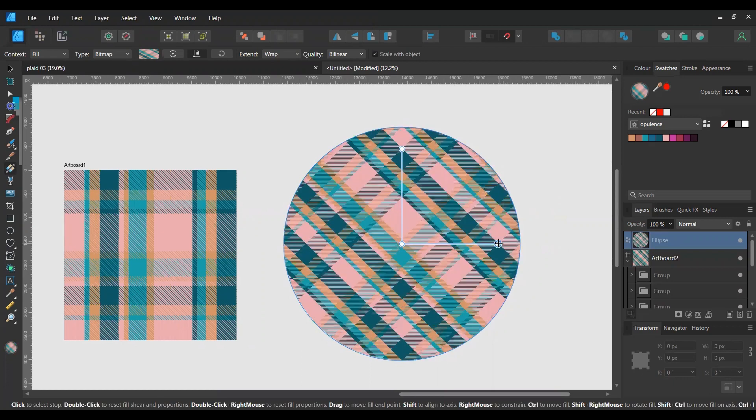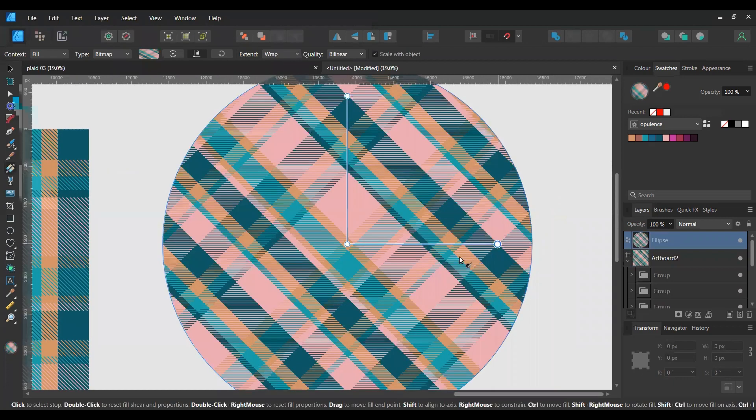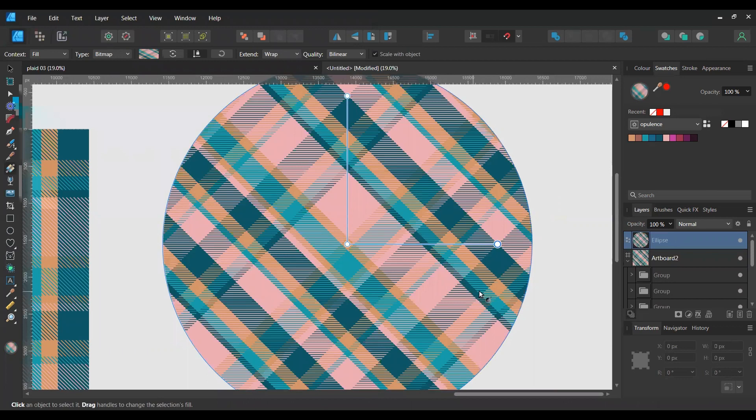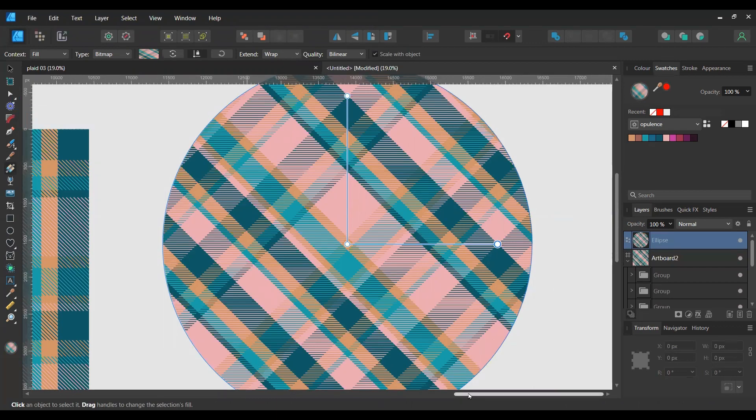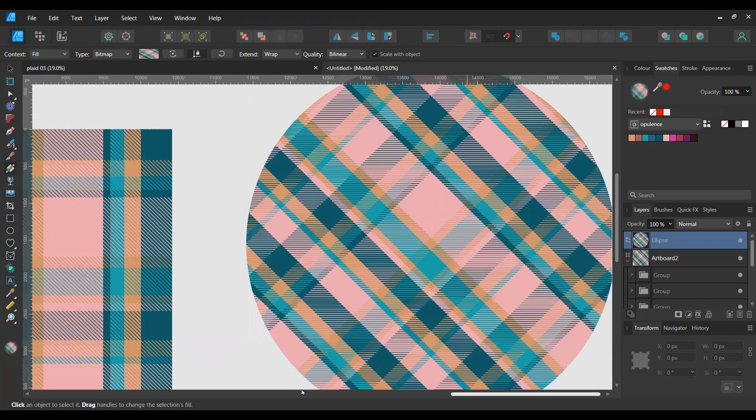And then if you adjust these handles, you can see you've got a perfectly seamless repeat. It's a bit difficult to see, I can't zoom in close enough to see the whole repeat, but there you go. You've created a diagonal plaid with a weave effect and it's a seamless repeat.